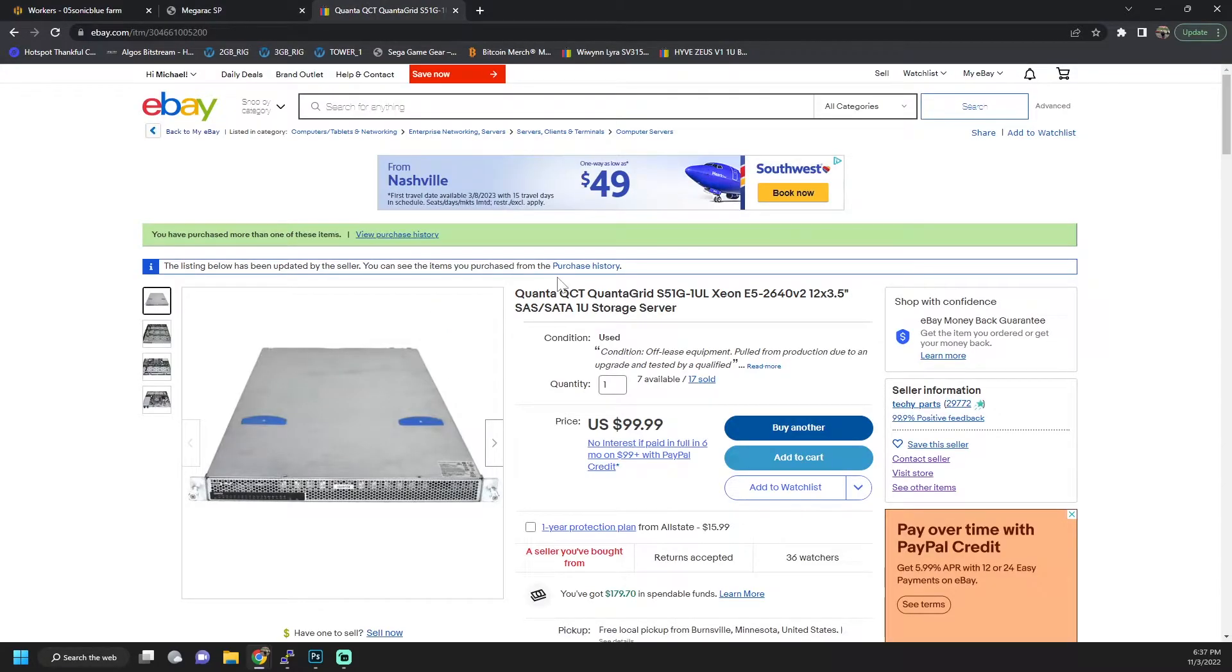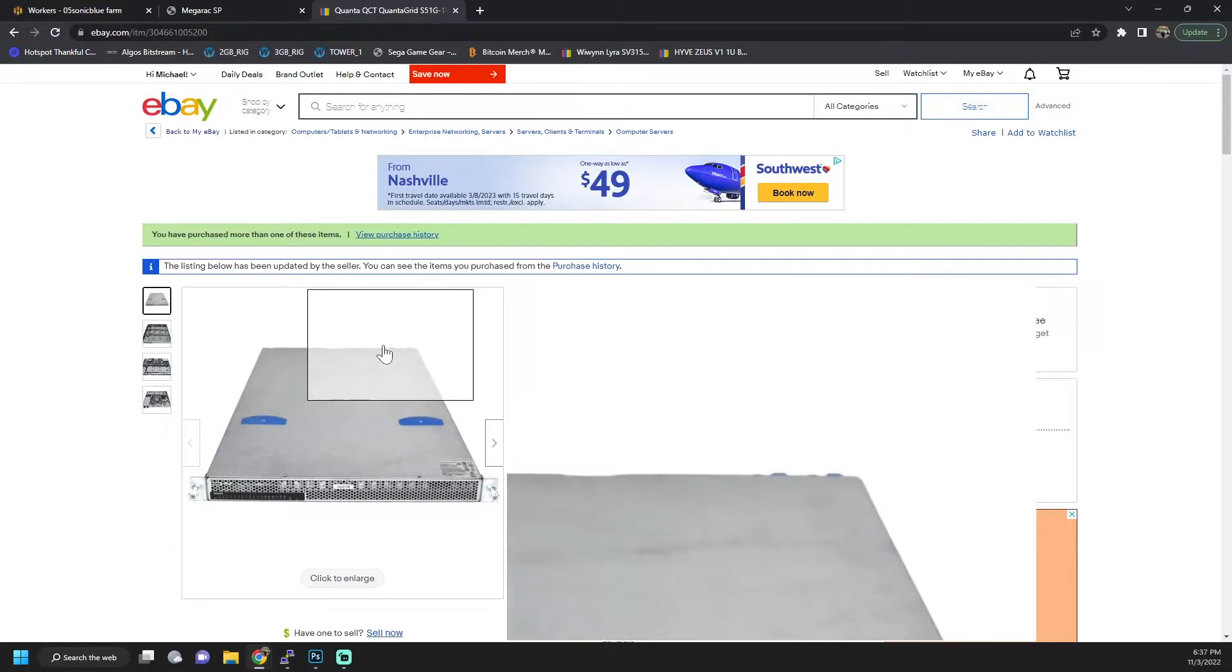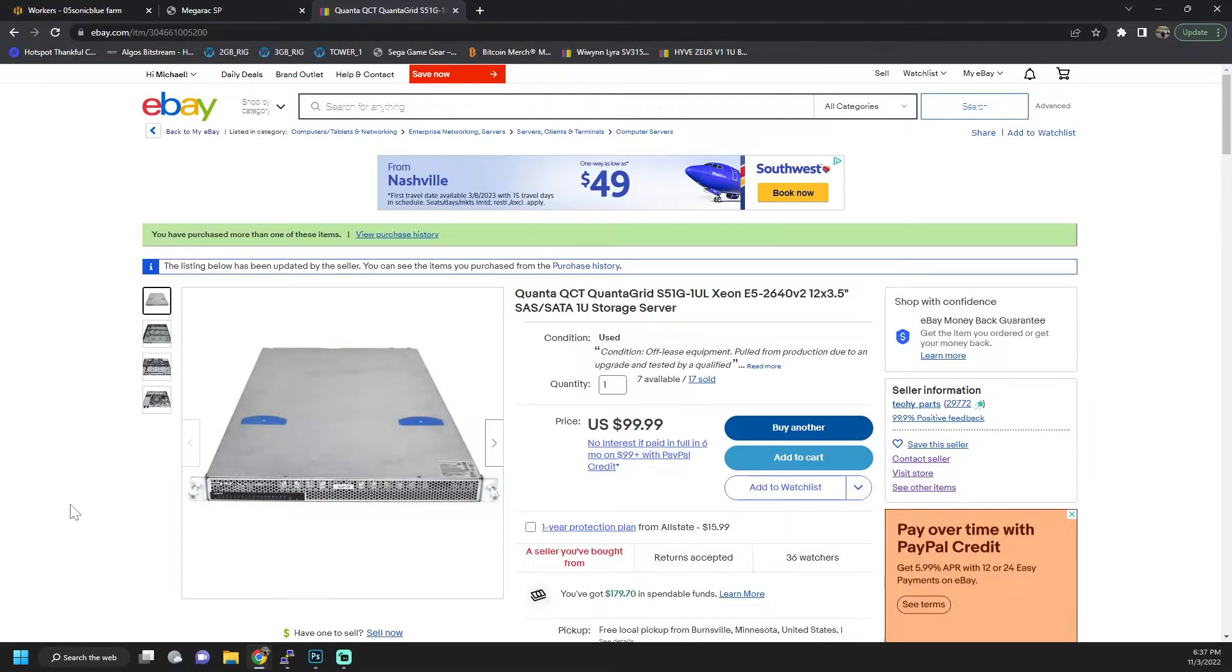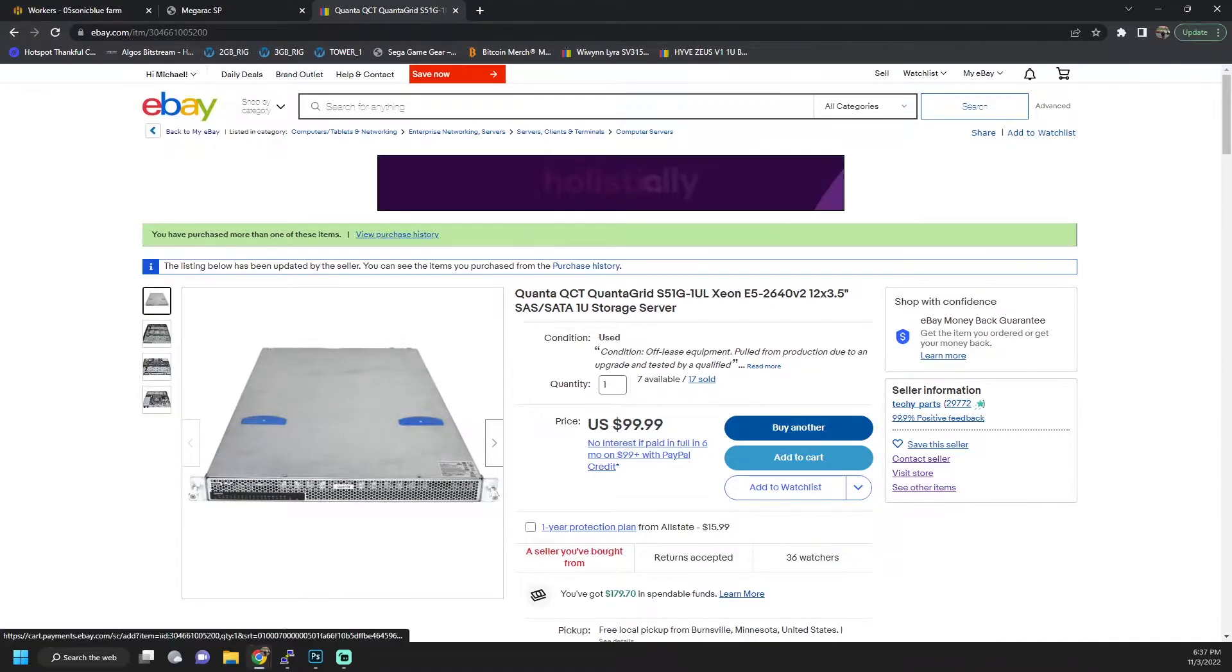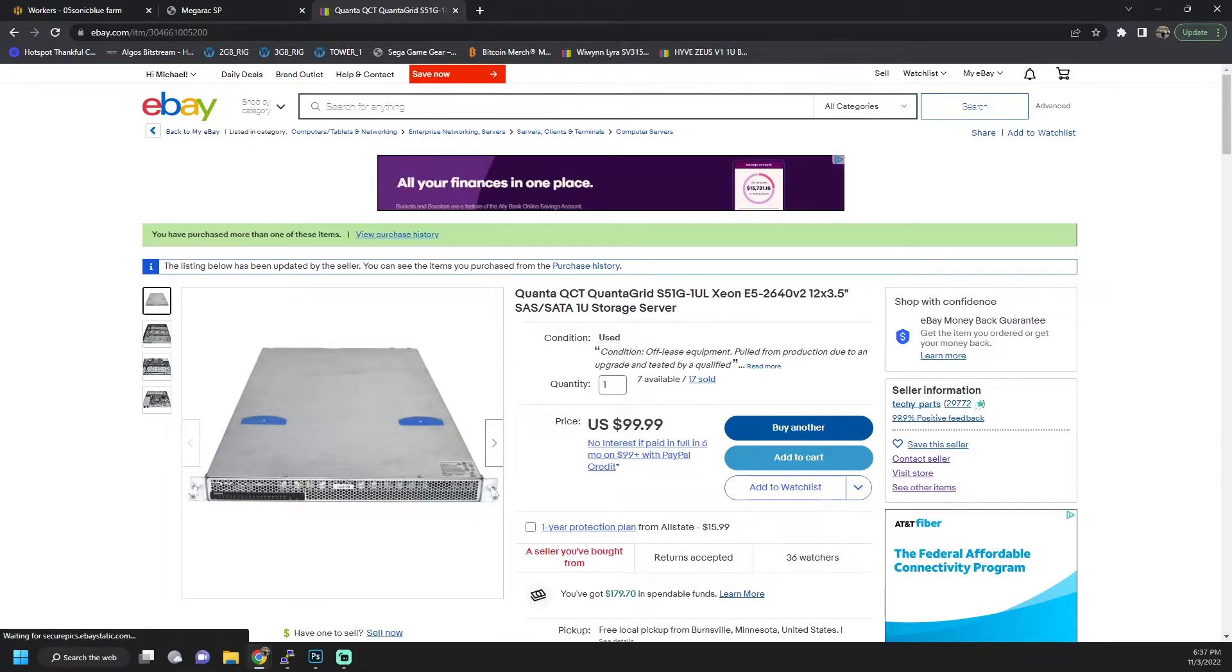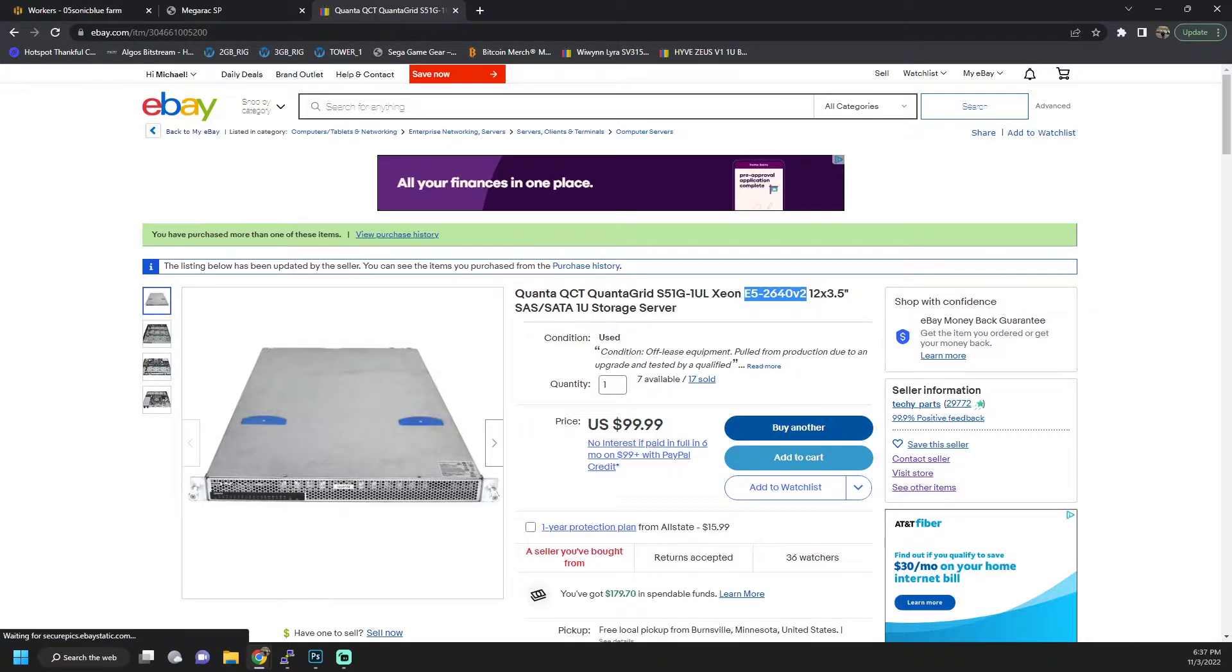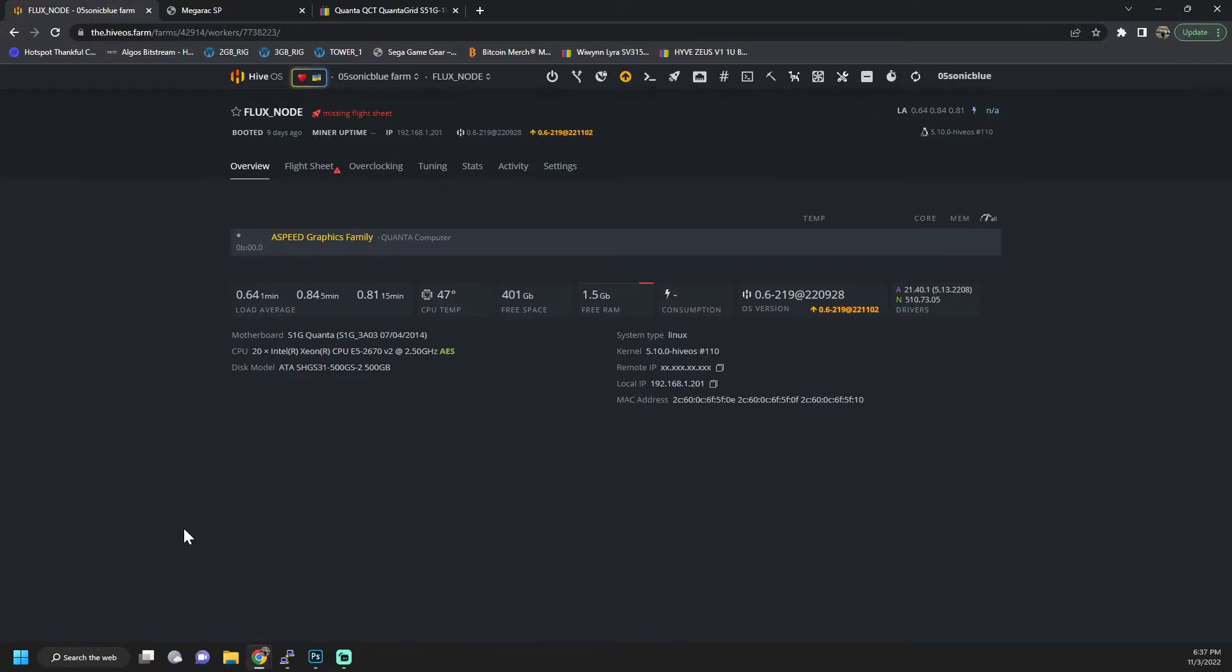I will link the eBay listing below for this server if anybody's still interested in it. They do have seven left. They've sold quite a bit, so that was nice to see. This seems like it's getting to be a pretty popular server. One thing I will point out is this says that it comes with E5-2640v2s. One of my servers actually came with a 2670v2 which is 10 core 20 thread.